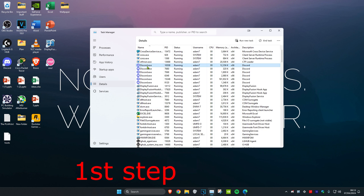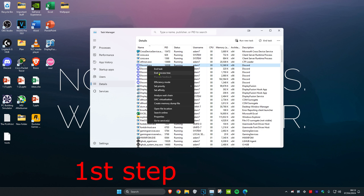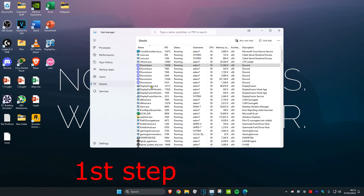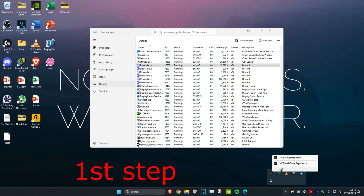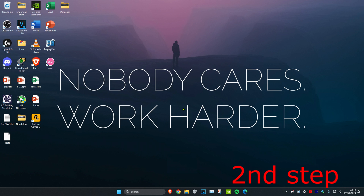If you see Epic Games Launcher in the Details tab, you want to right-click on it and then click on End Process Tree. Then in the bottom right of your desktop, click on the arrow and if you see Epic Games Launcher again, right-click on it and click on Exit.